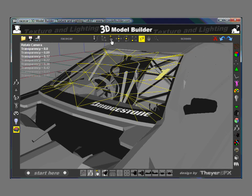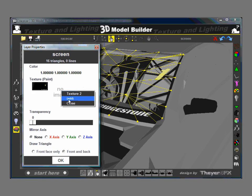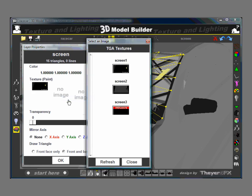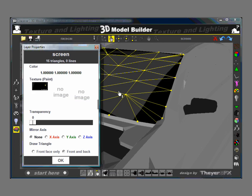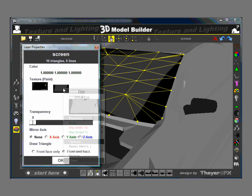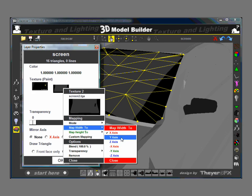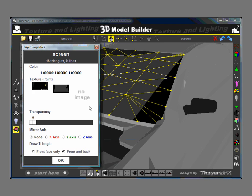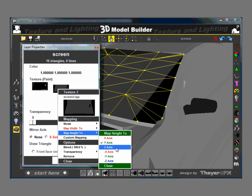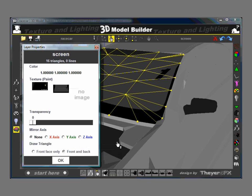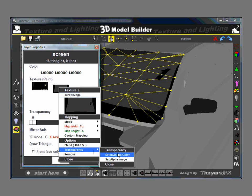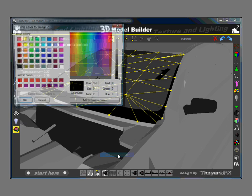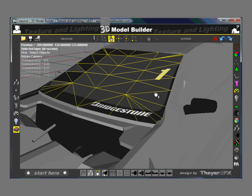So the next thing I'm going to do is I'm going to add another texture here. So this is the second texture. Screen 2. This one also has mapping of Y and Z. OK. Now the black here is going to be invisible. OK. Now we can see through to the texture below it.